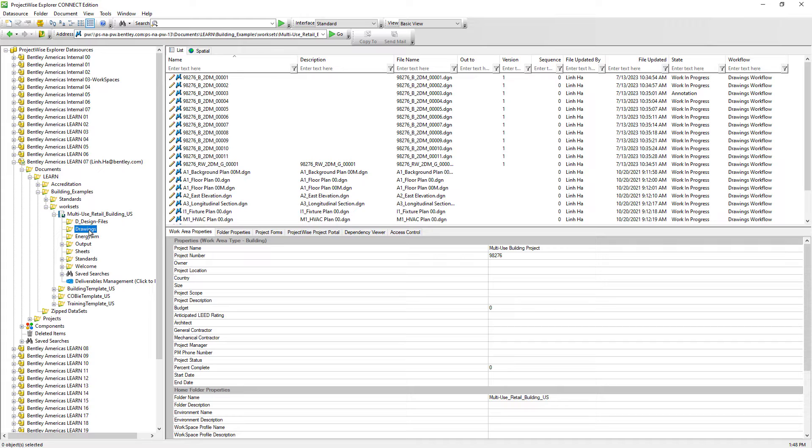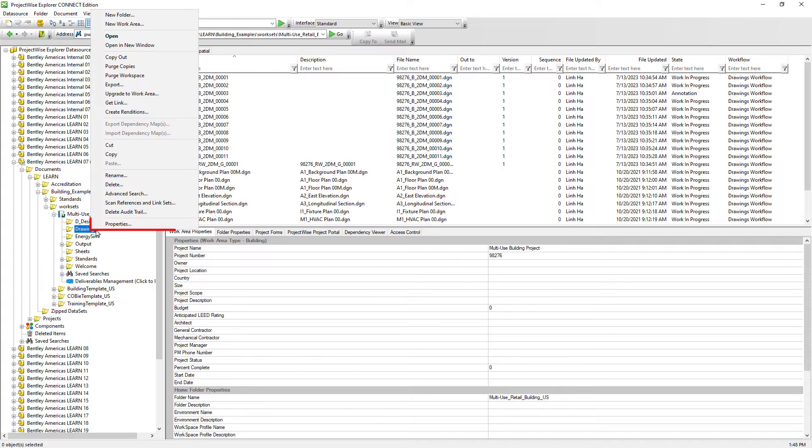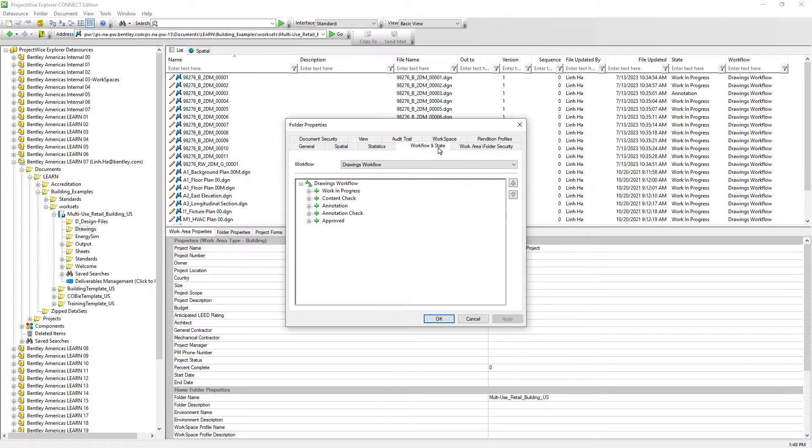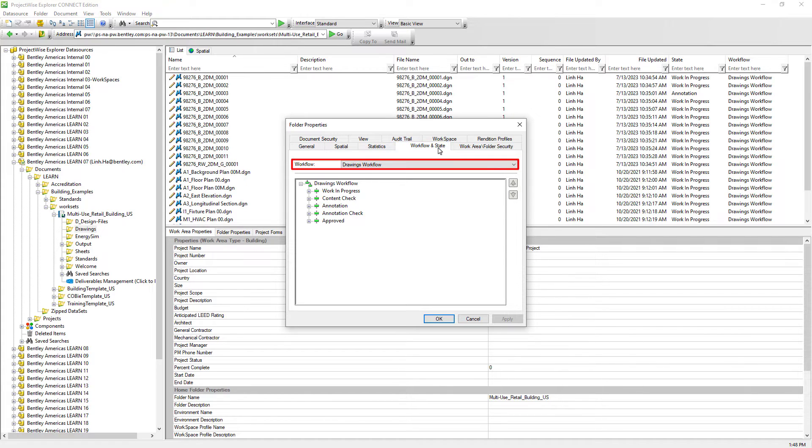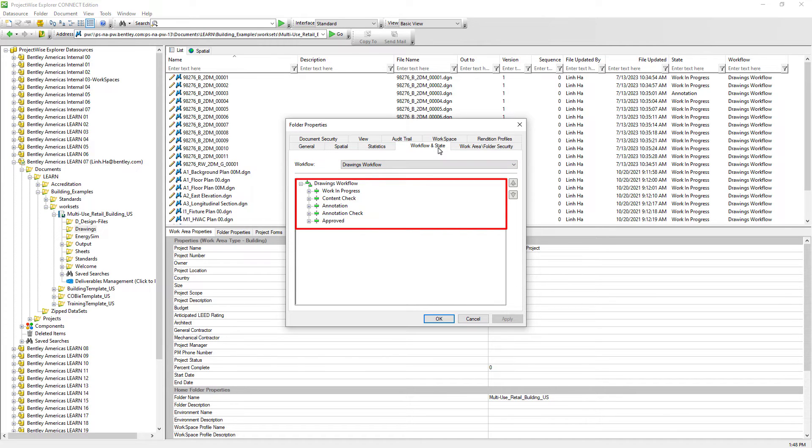On the workflow and state tab, we can clearly see that drawings workflow has been assigned to this folder and it has five states. The lowest being work in progress and the last state that documents will need to go through will be approved.